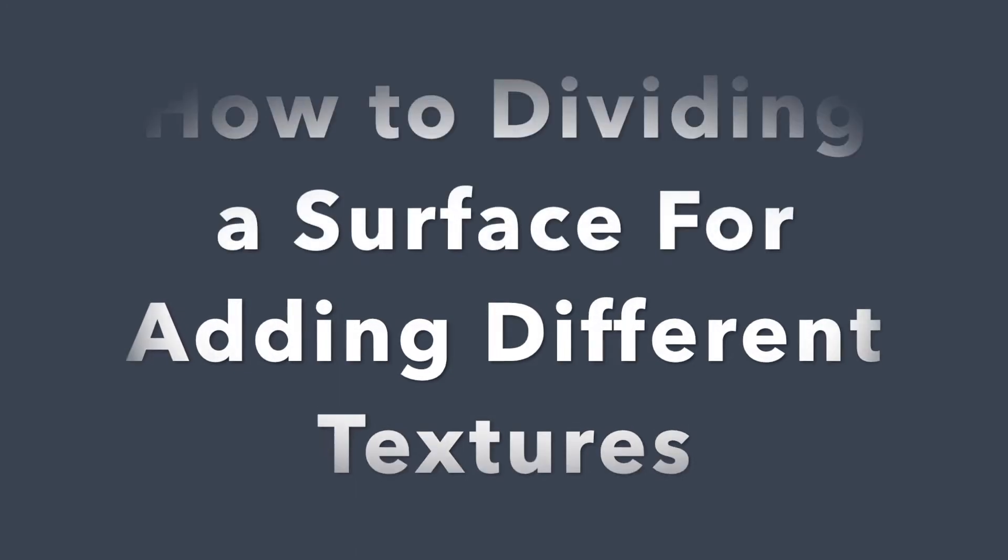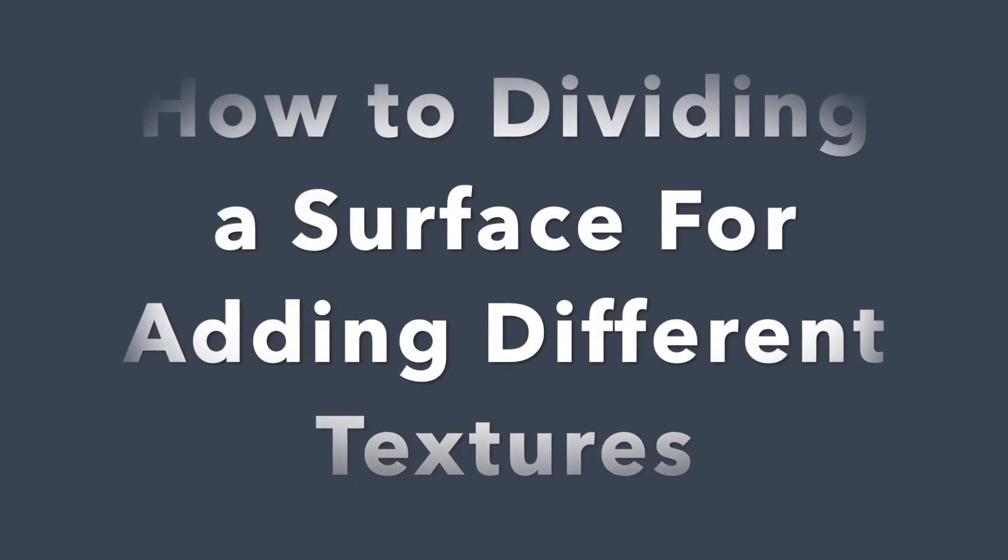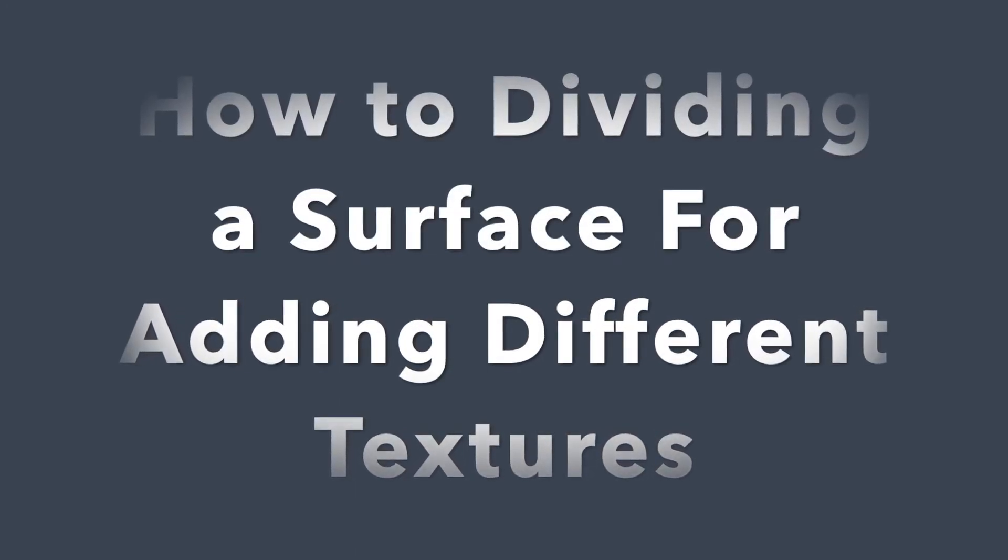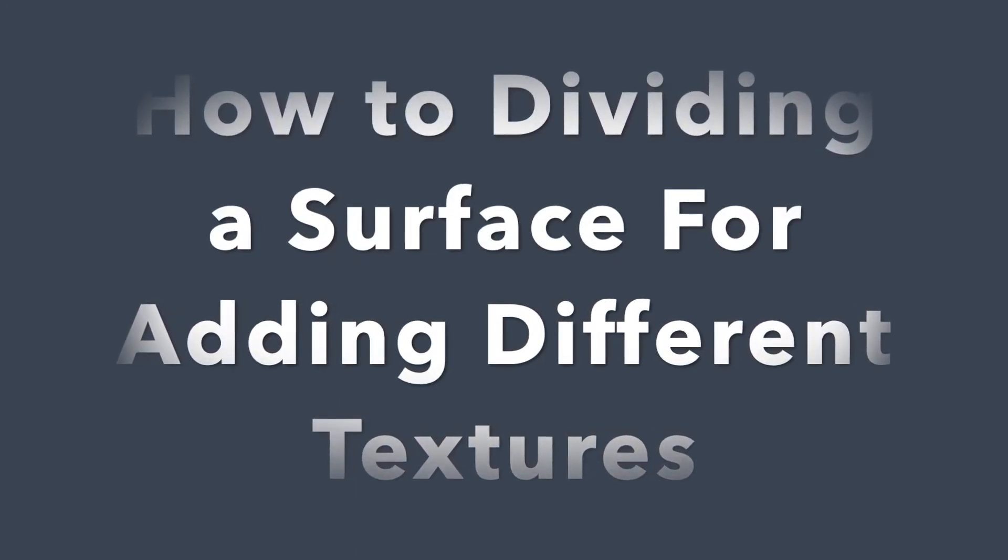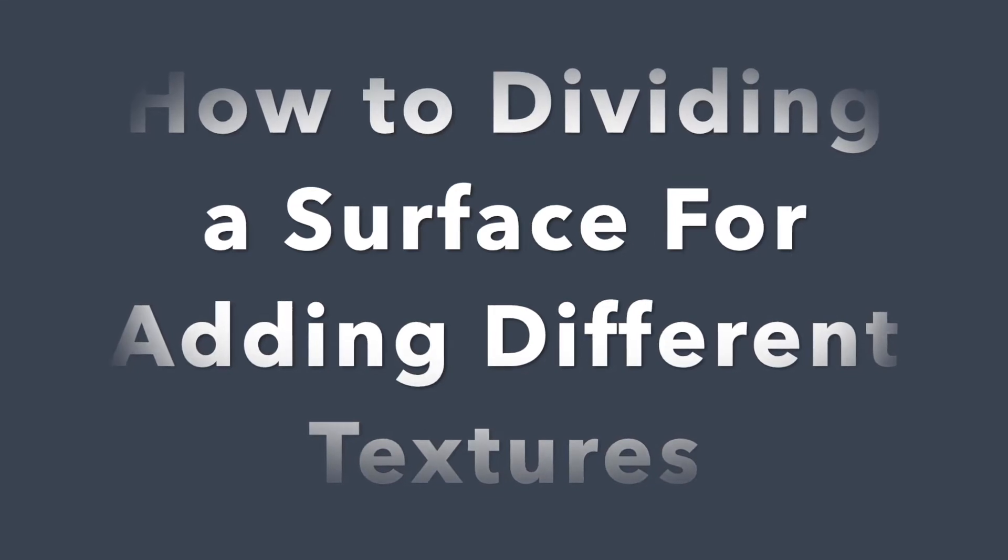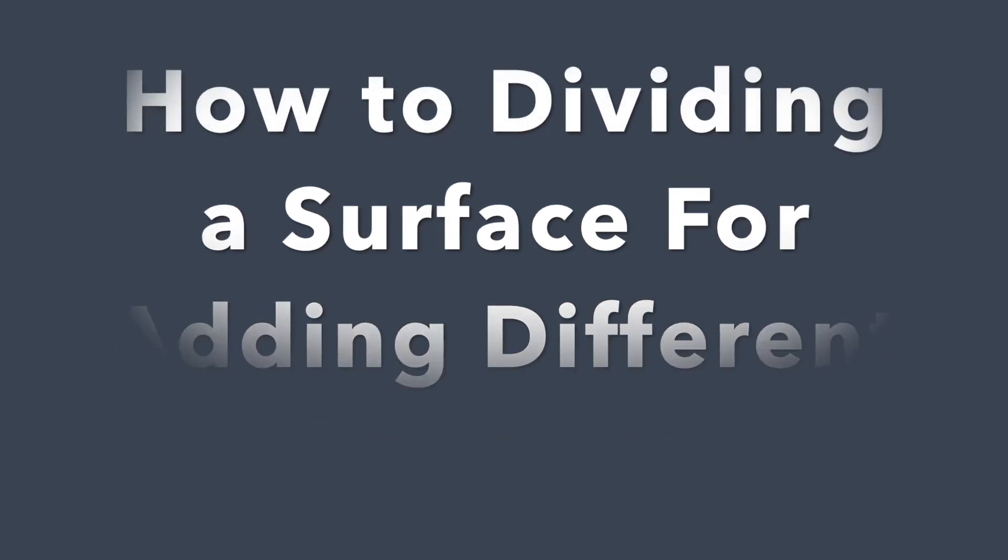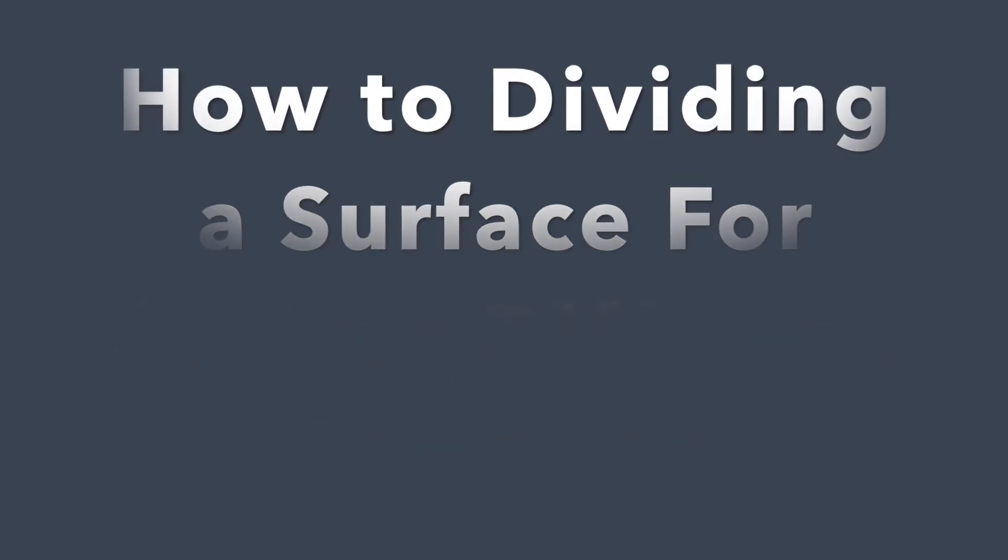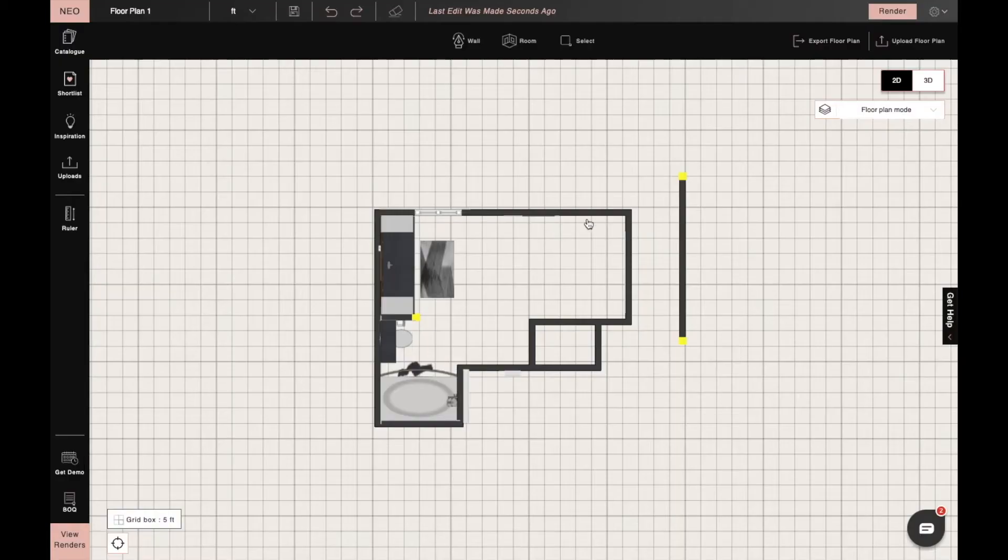Hi, I'm Sophie, an interior designer at Foyer. Today I will show you how to divide a surface to add different textures using the Create New Product feature in Foyer Neo. Let's begin.